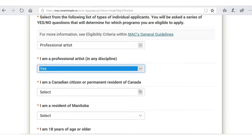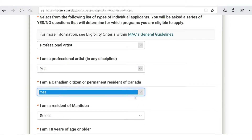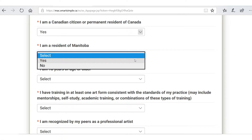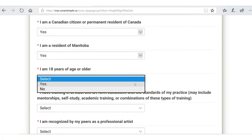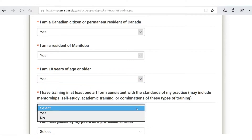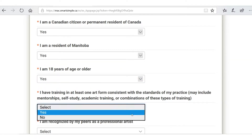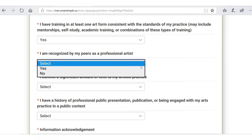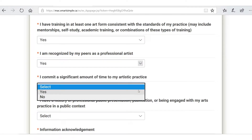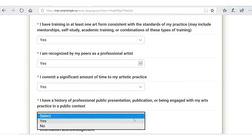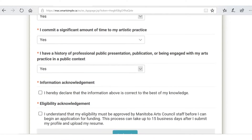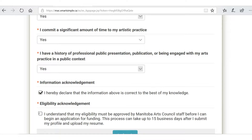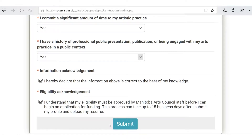Am I a professional artist? Yes. Am I a Canadian citizen? Yes. Am I a resident of Manitoba? Yes — you have to be if you want to access funding at MAC. Am I 18 years of age or older? Yes. Do I have training? Yes. I am recognized by my peers as a professional artist. Yes. I can commit a significant amount of time, and I have a history of public professional presentation or publication. Yes.